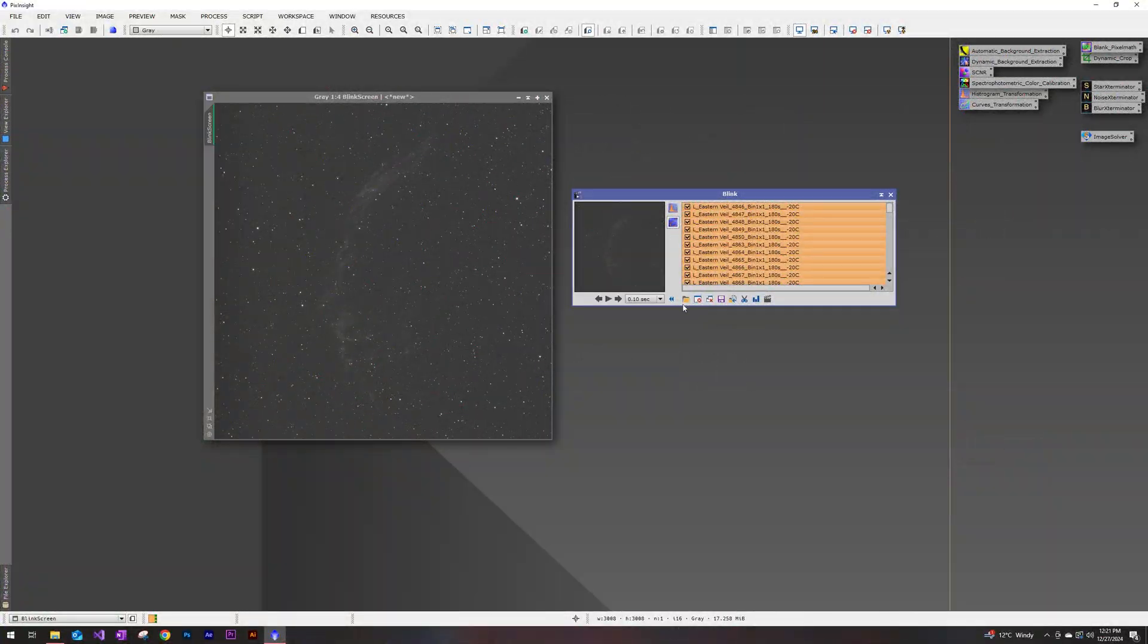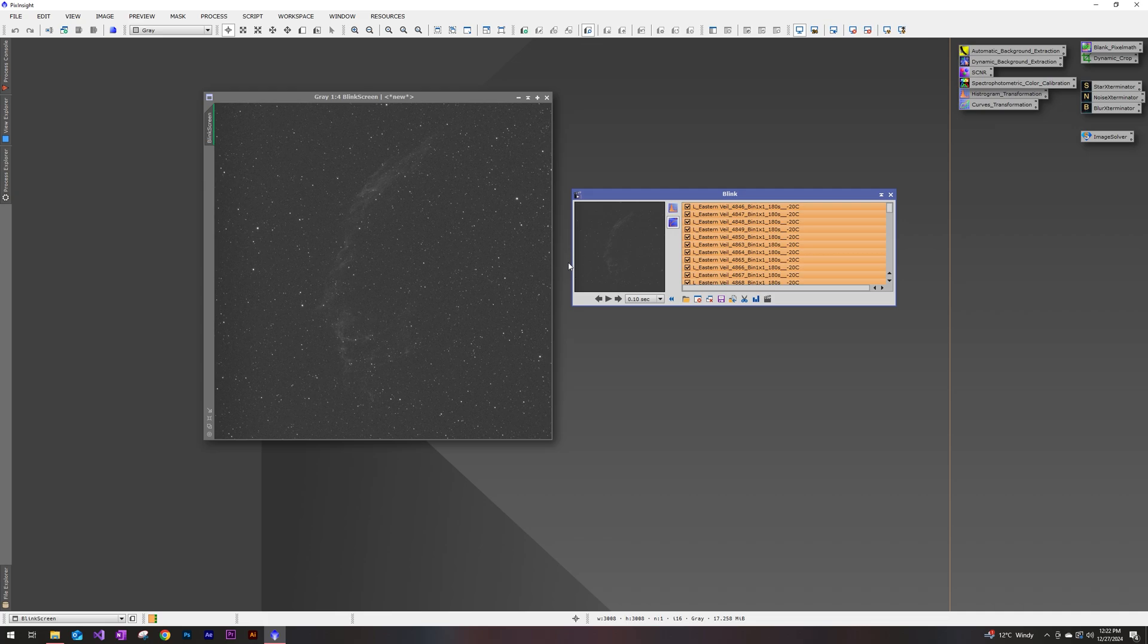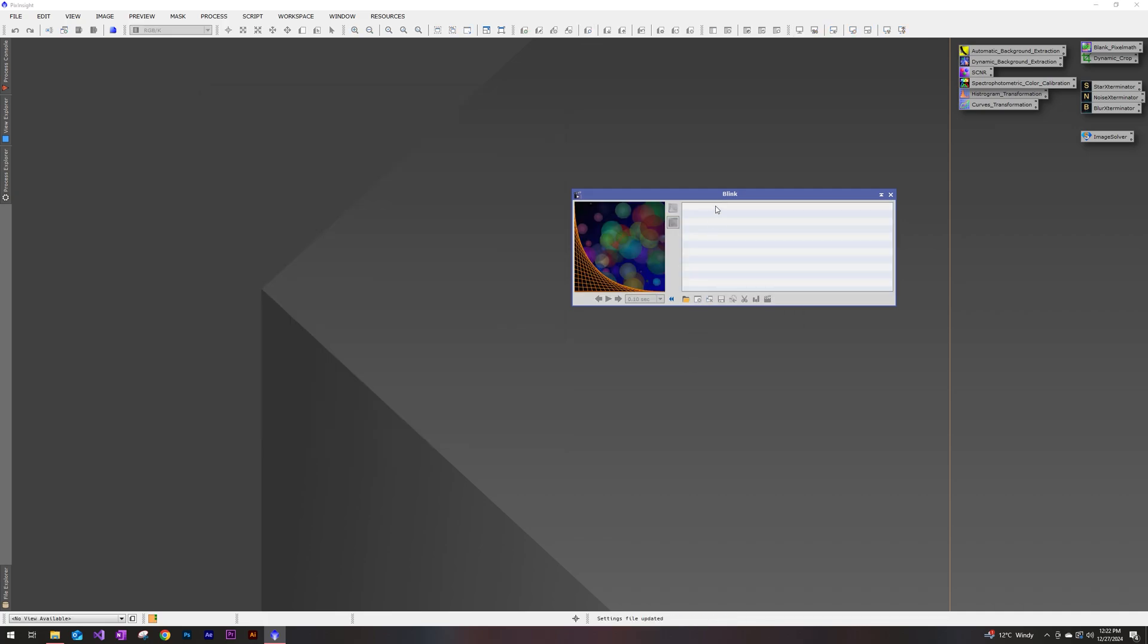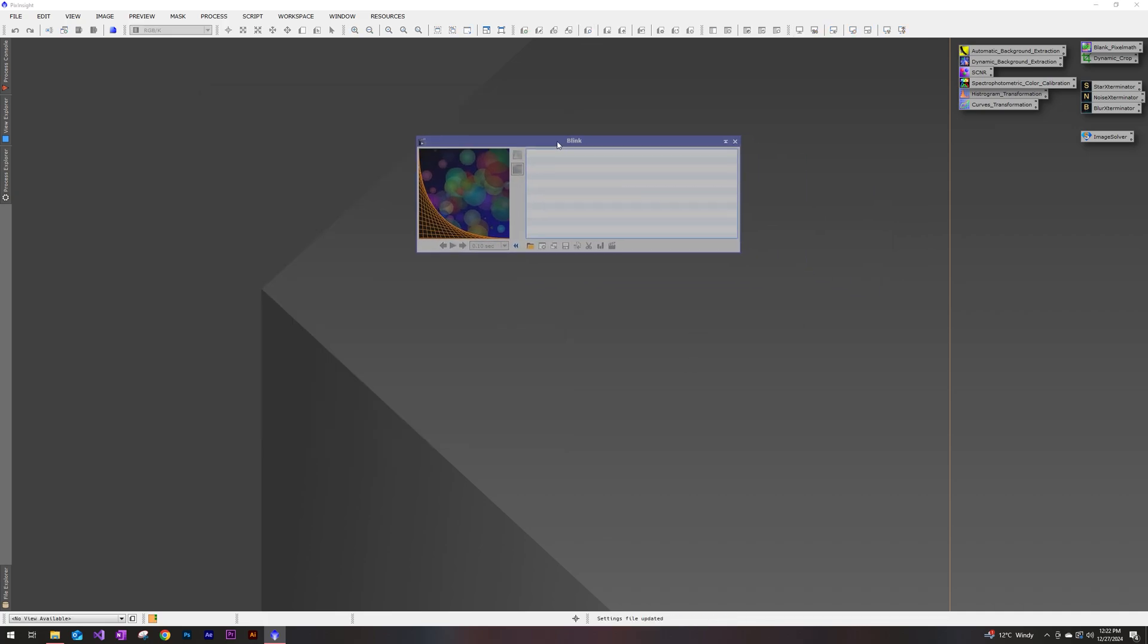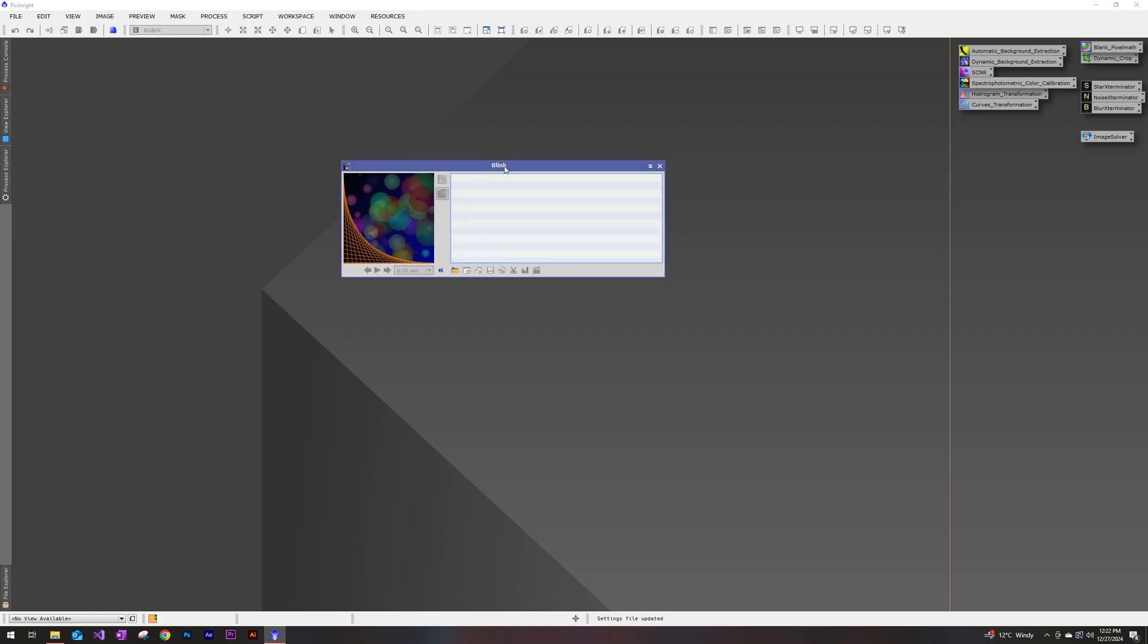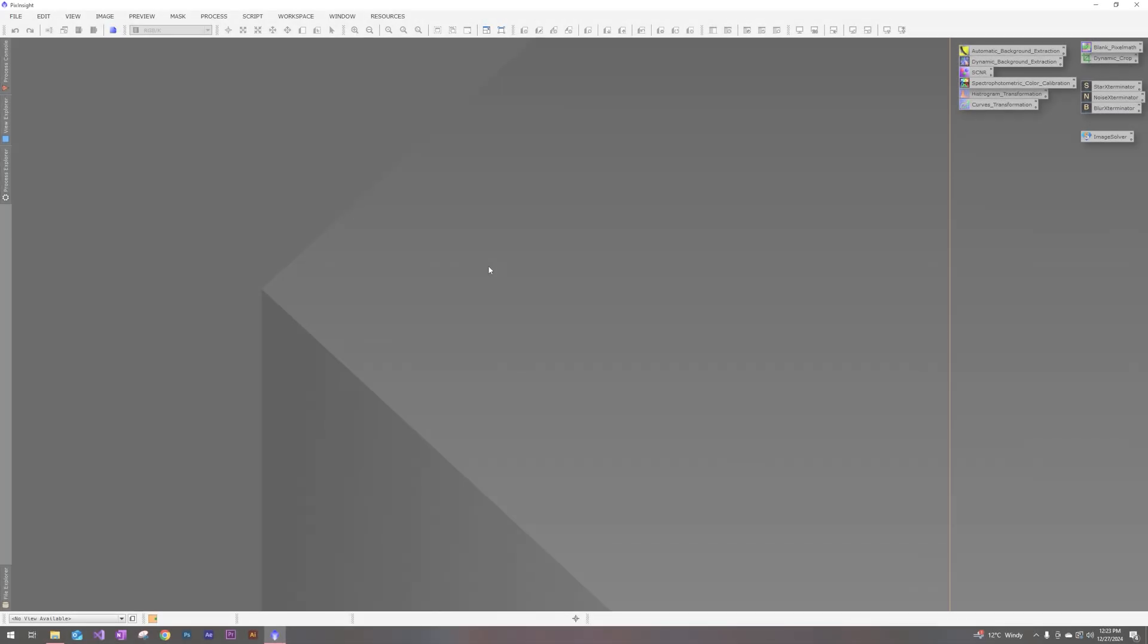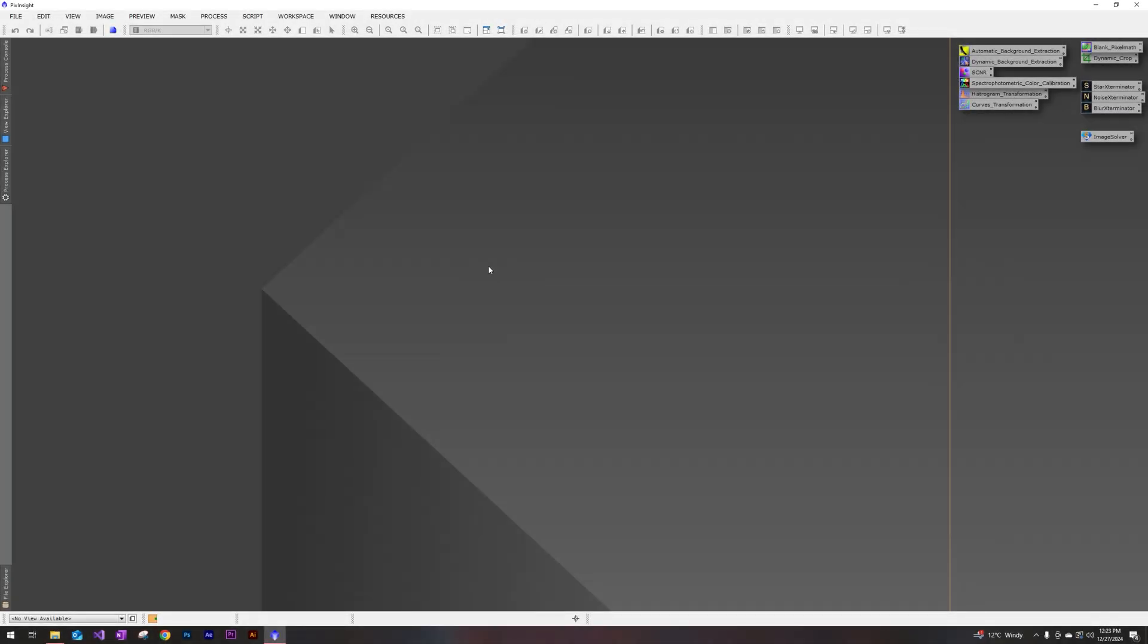All right. So once you've selected the sub exposures that you're happy with, and you've saved them to a different destination, you can go ahead and just click on that close images. And we are done with blink. All right, let's go ahead and move on to the second step of the process now. And that is going to be image stacking.